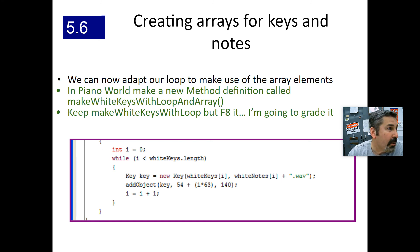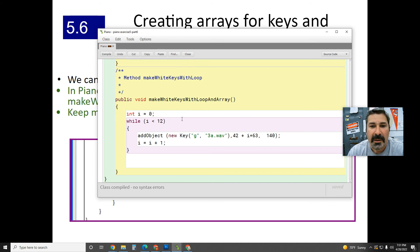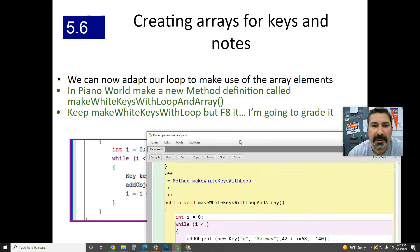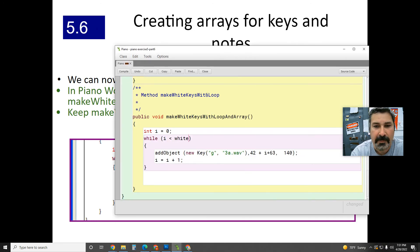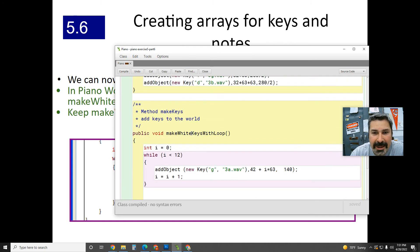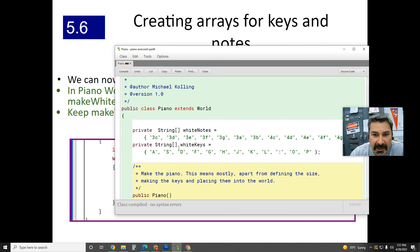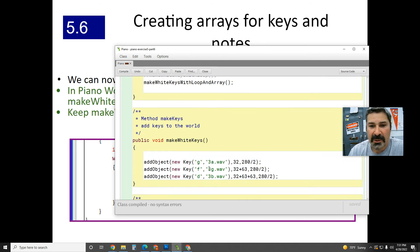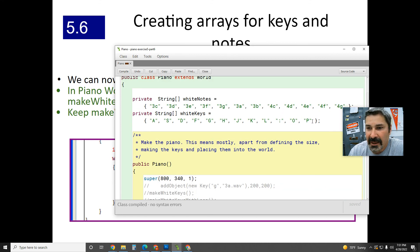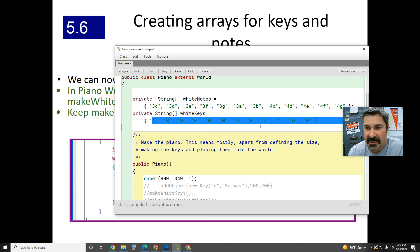In the new method, we're going to change the while condition from '12' to 'i < whiteKeys.length'. WhiteKeys has one, two, three... twelve elements, so it's still going to run 12 times. The nice thing is, if I add another letter to the array, it automatically adds an extra key. The number of keys made is based on how many elements are in the array.